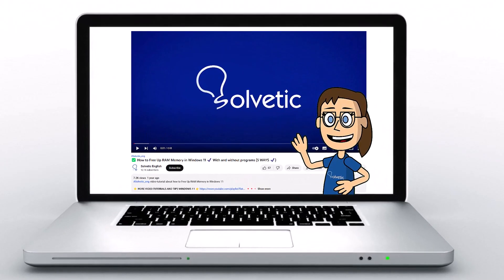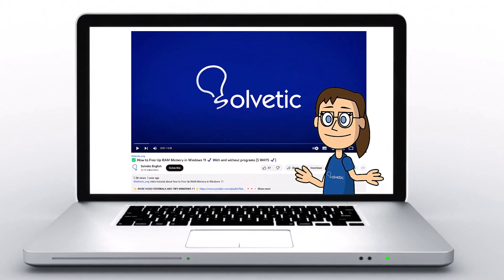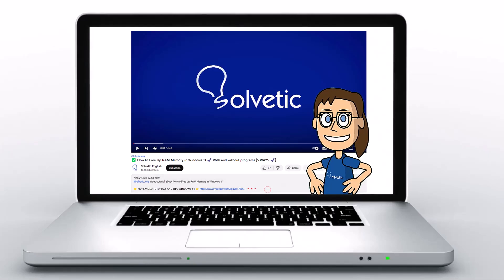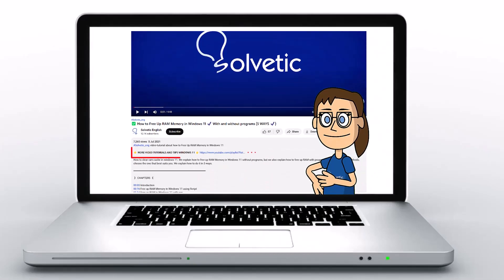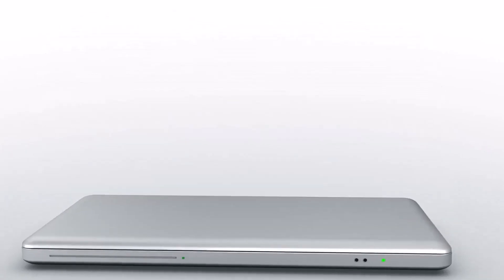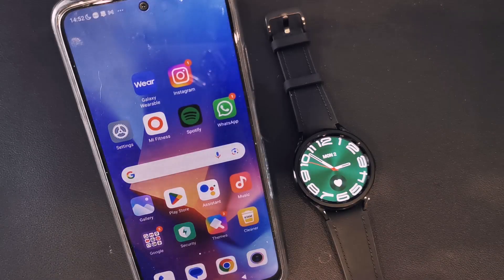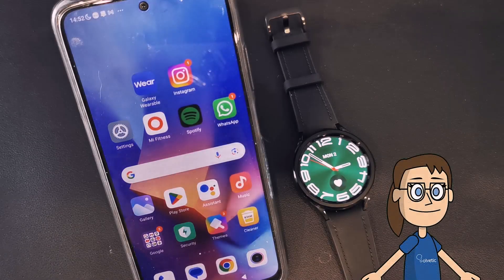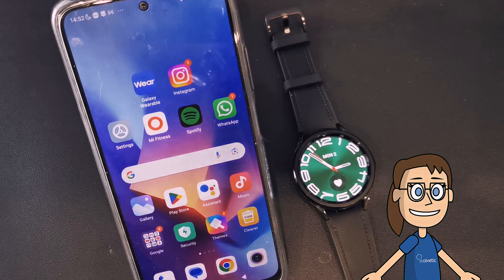Welcome to Solvetic, your channel to always learn technology easily. Below in the description, you will find useful links we used in this video. Today at Solvetic we will see how to change the time on a Samsung Galaxy Watch 6.